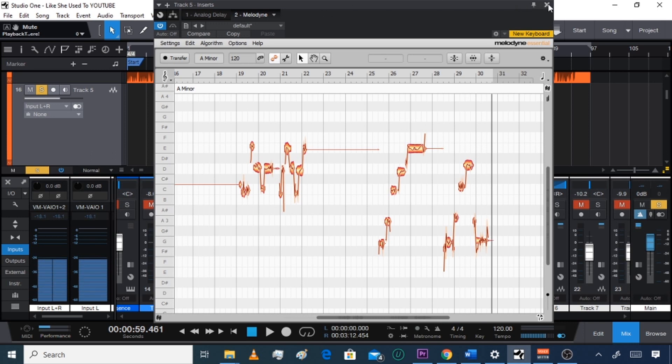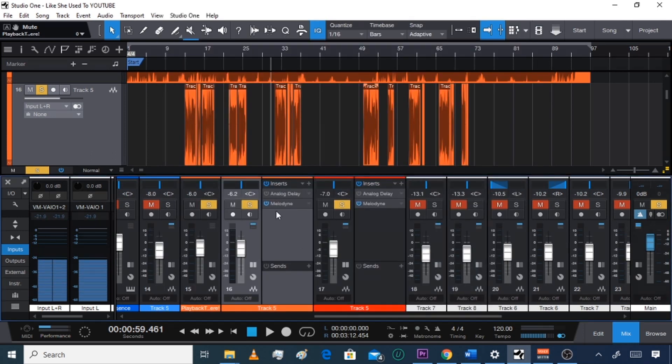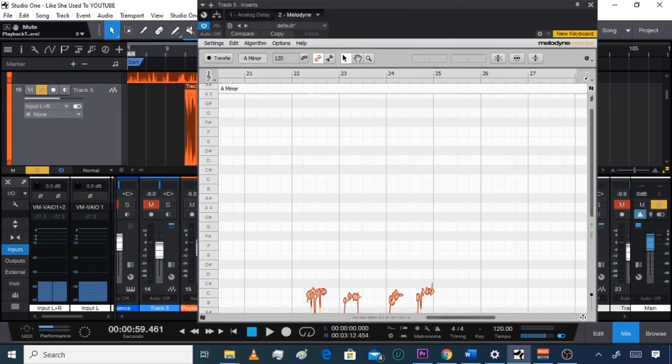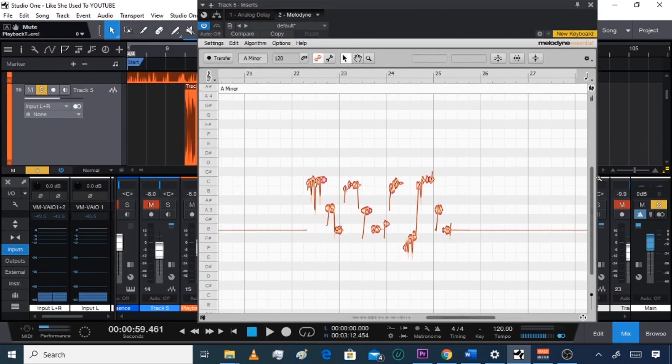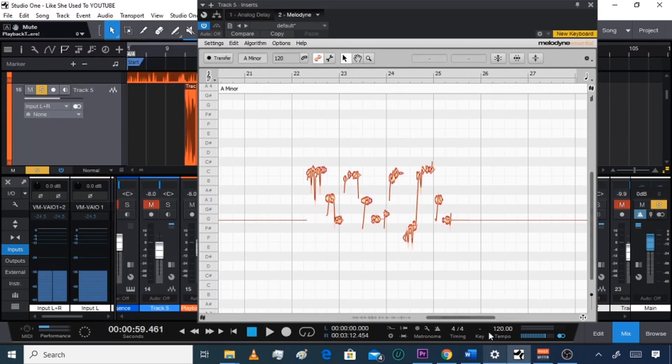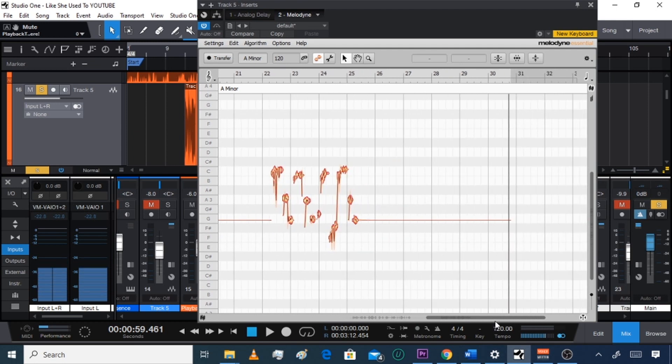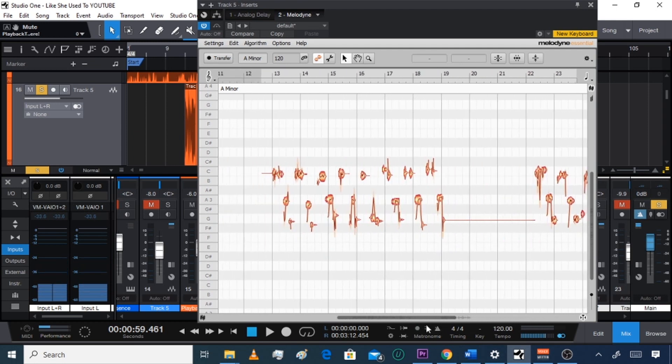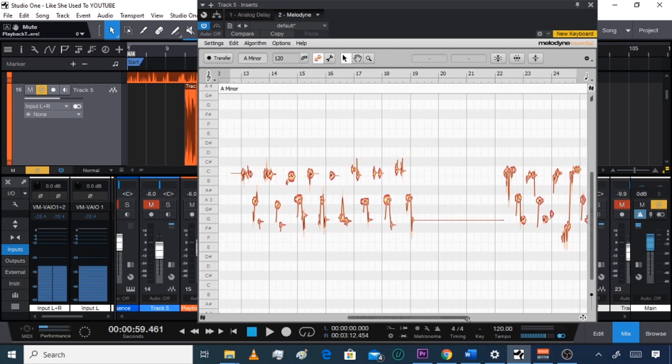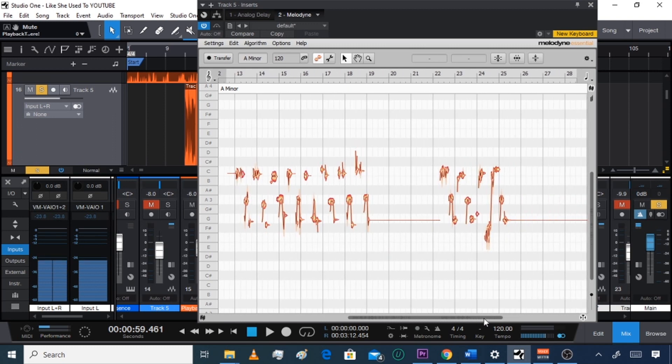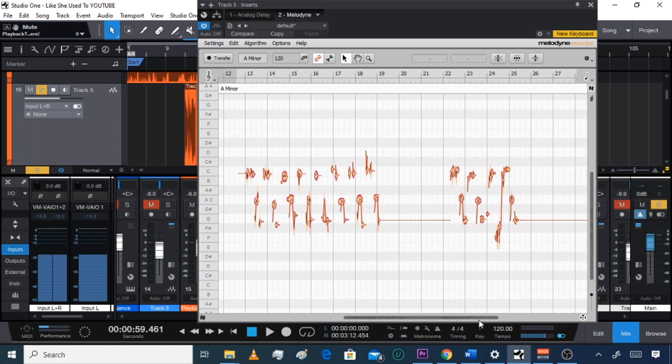I'm gonna go to the other one and make sure my other lead did it. Double click, bring it down, zoom out, scoot it over. Cool, looks like it did.